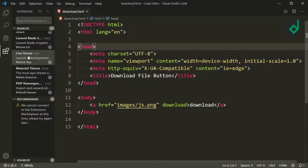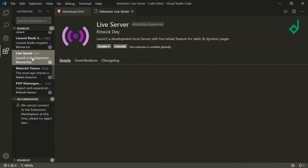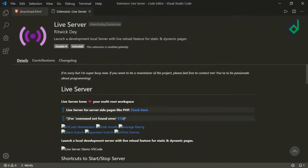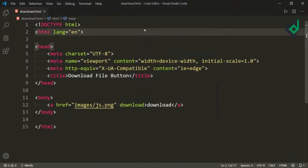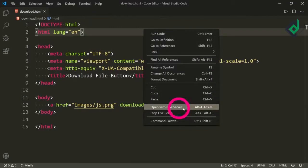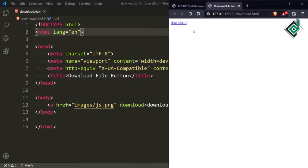If you have installed the Live Server extension in VS Code, then inside any HTML file if you right-click and hit the option called 'Open with Live Server', it will open it in your default browser.